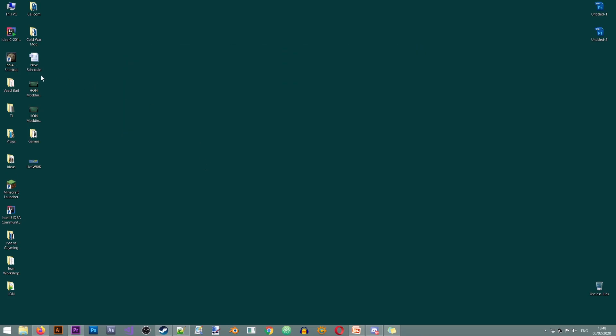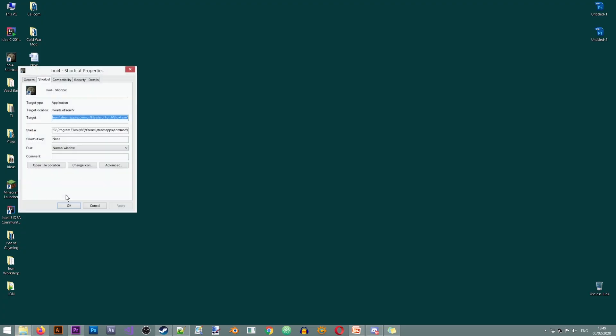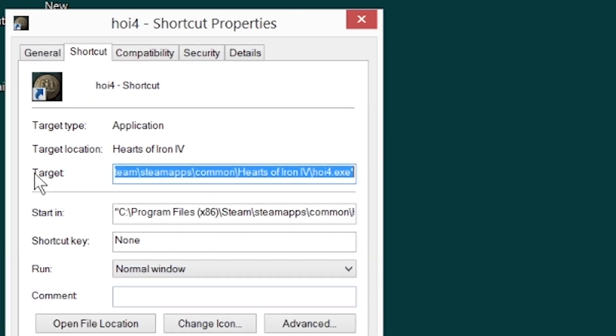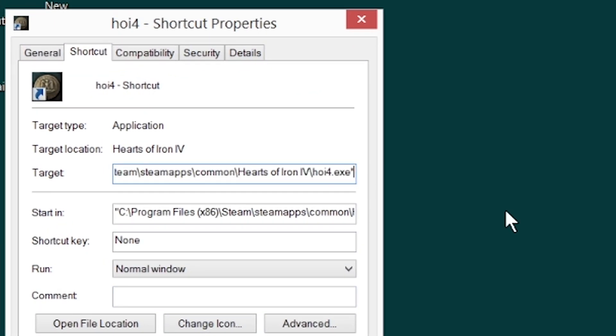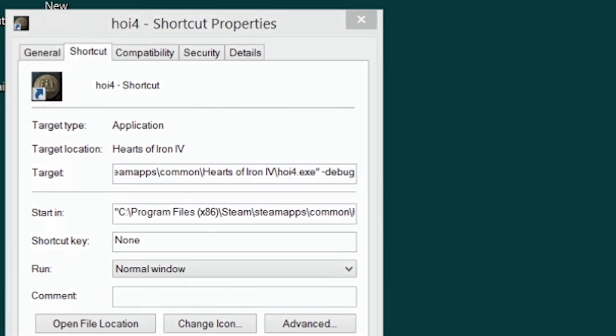Once you have your icon on the desktop, you'll need to right click, go to Properties, and here in the line that says 'Target', go to the end of the line, put your cursor at the end, hit space, and then type -debug (D-E-B-U-G) and hit OK.